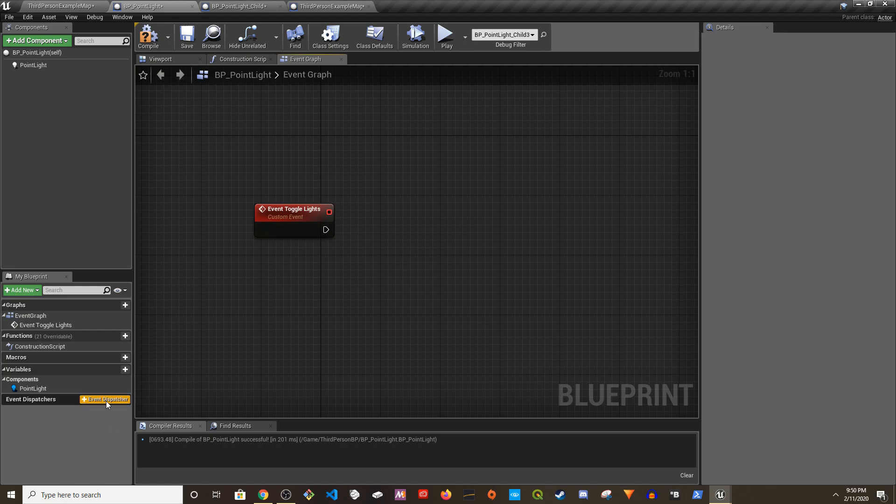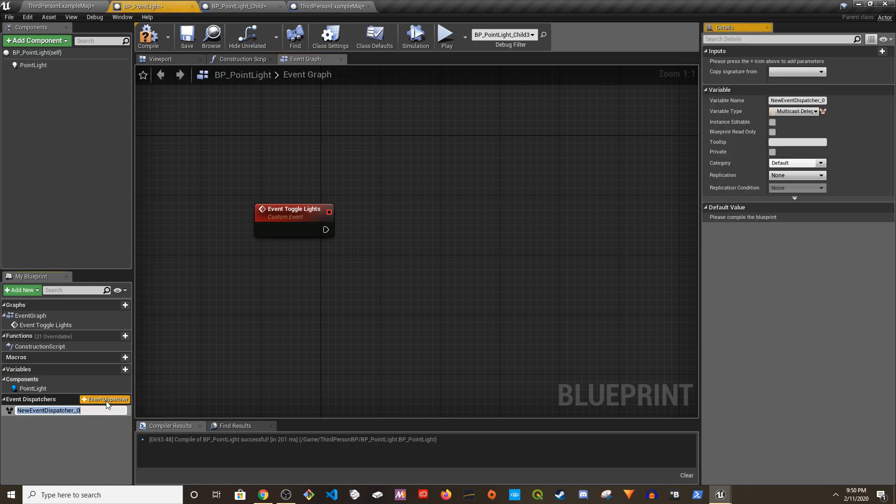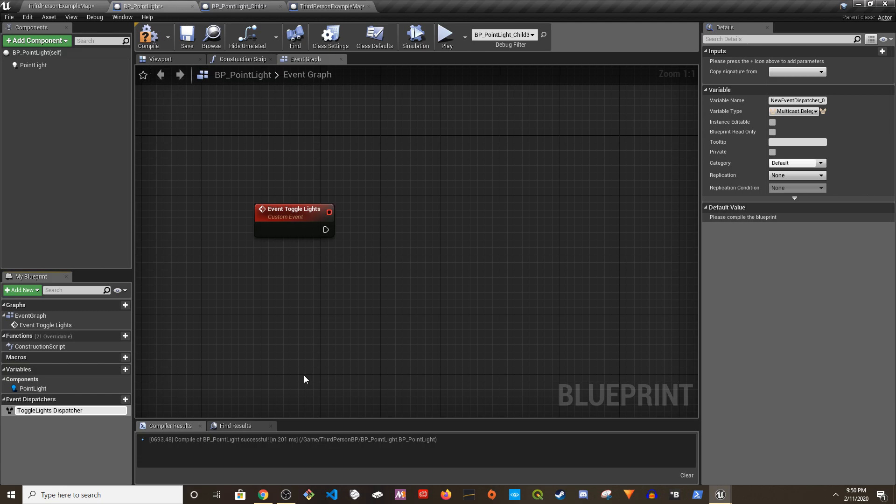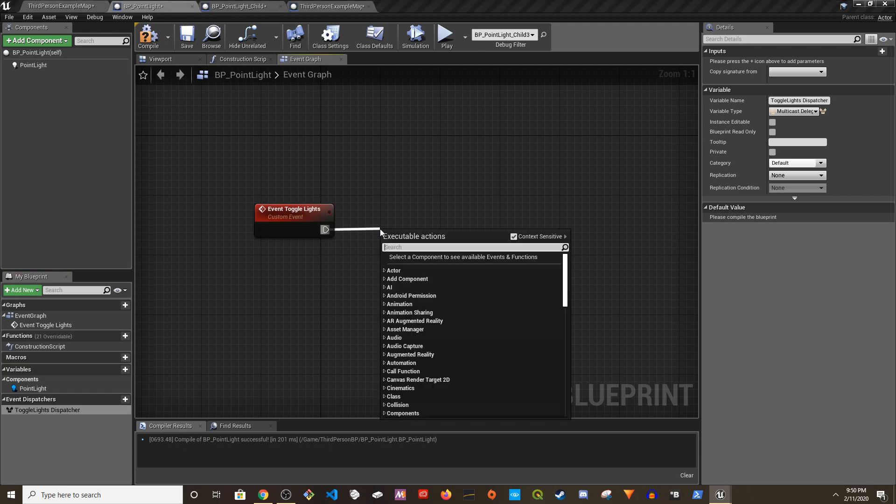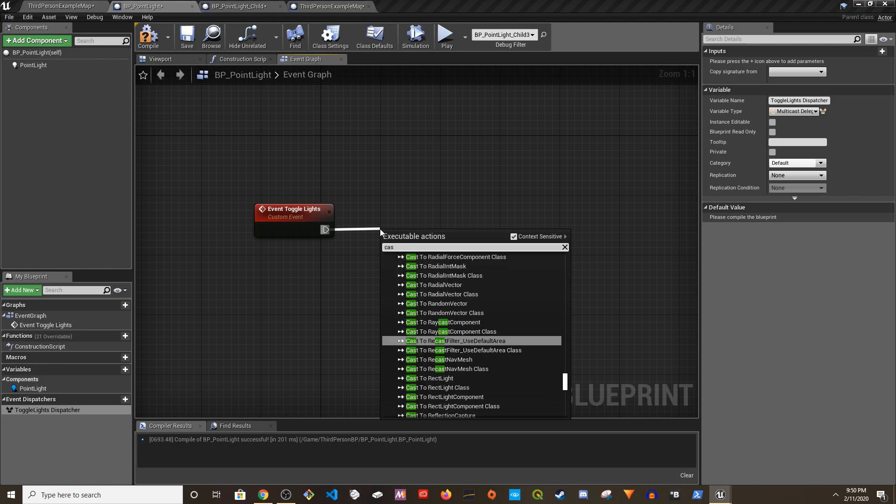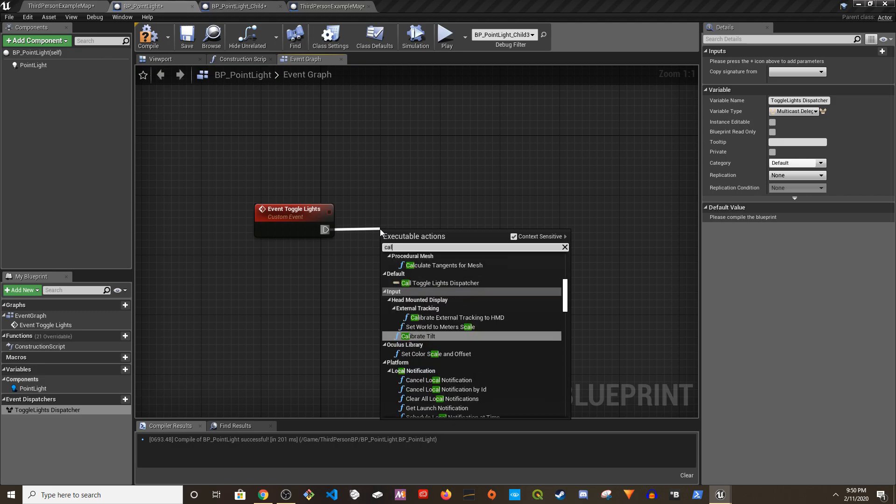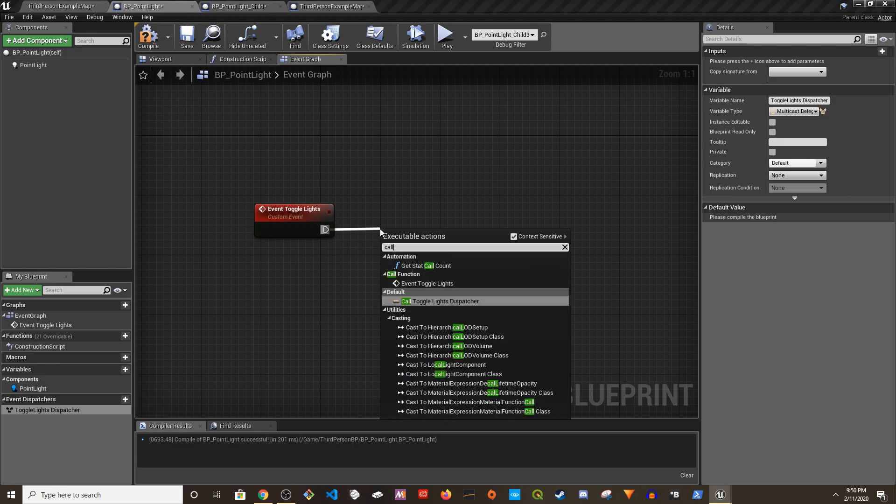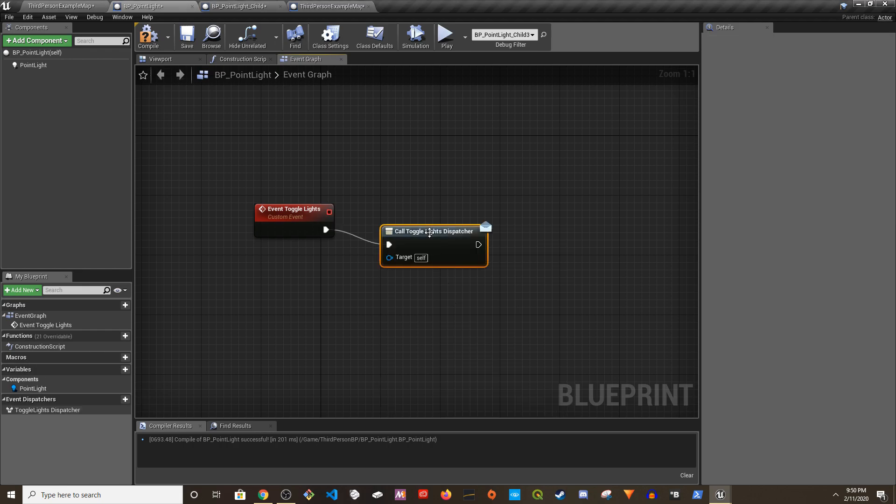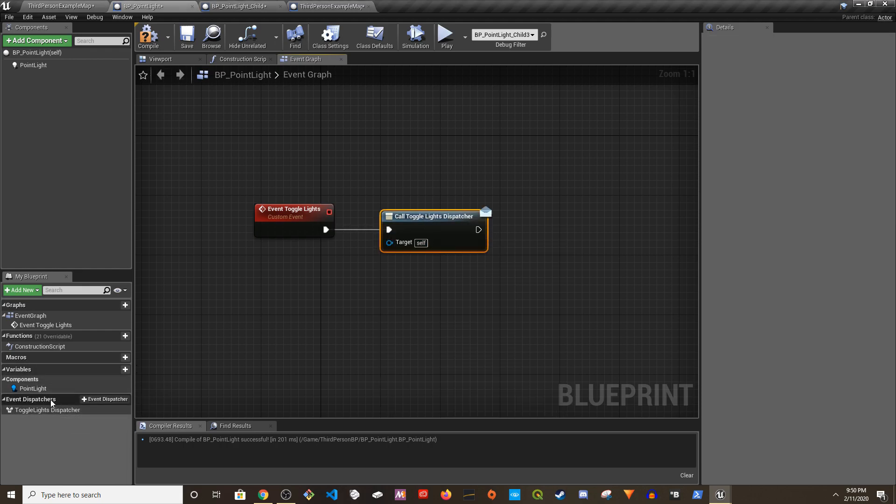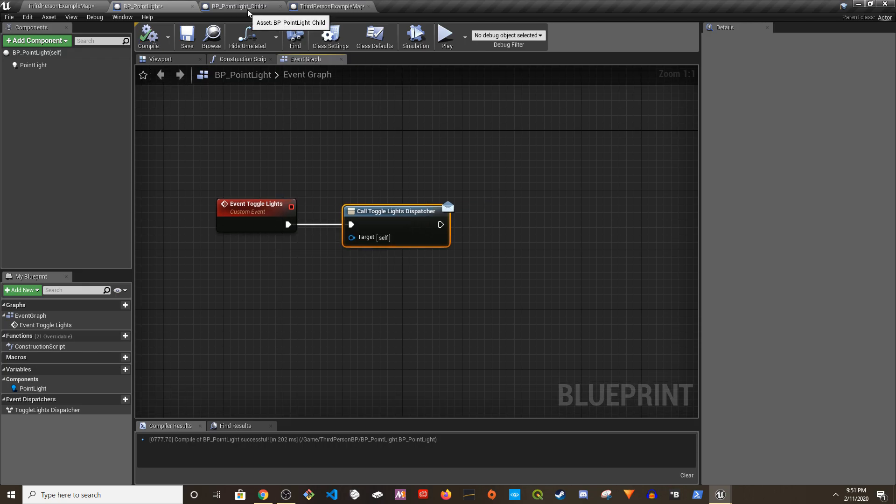So we're going to remove this. What I'm going to do is create an event dispatcher here, Event_ToggleLights_Dispatcher. And from here I'm going to call ToggleLights dispatcher, that's all.